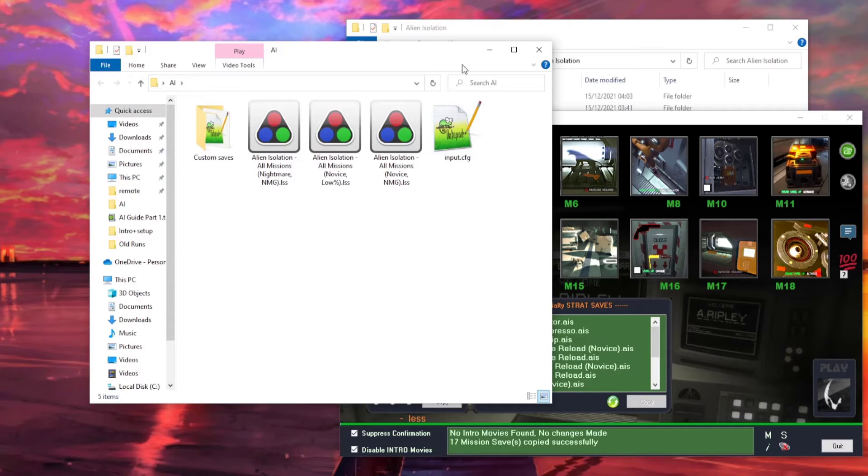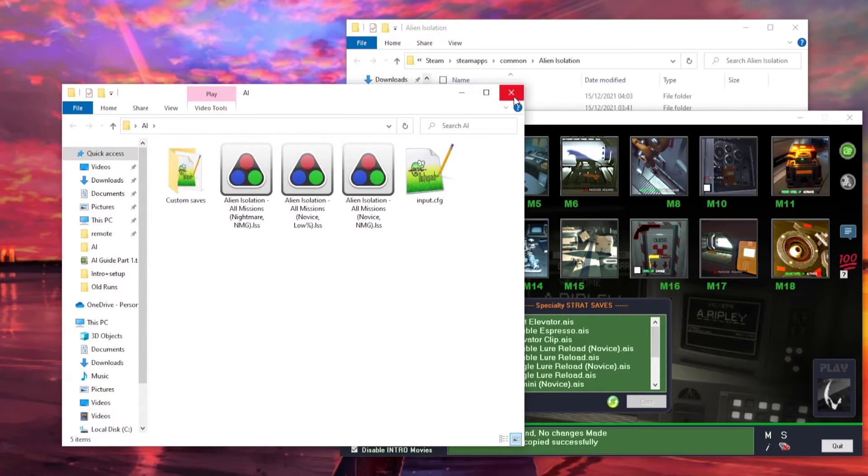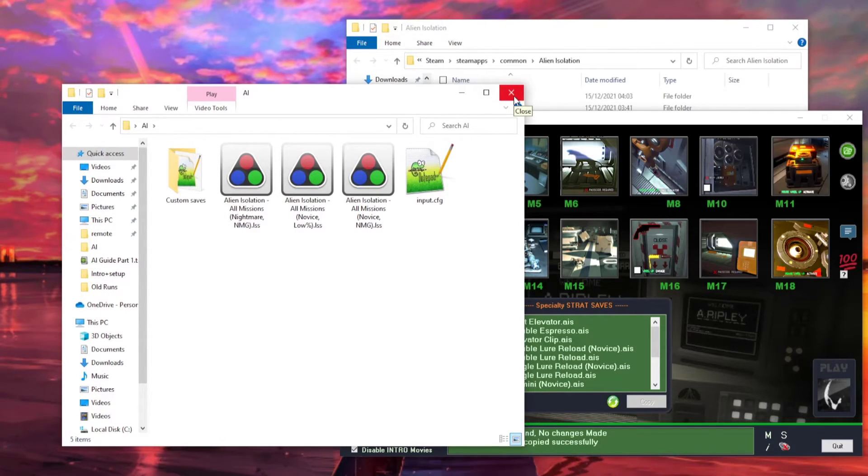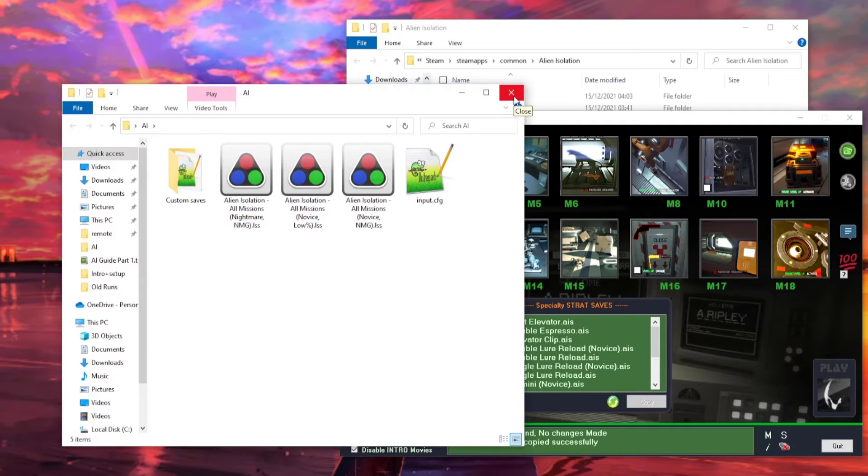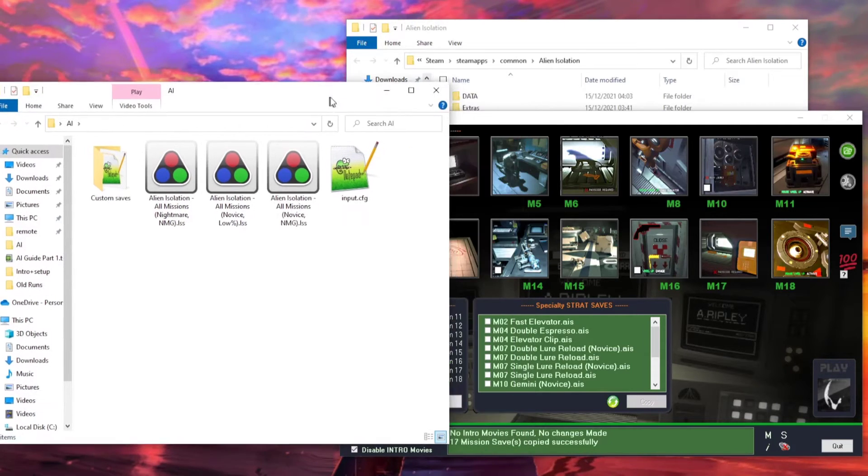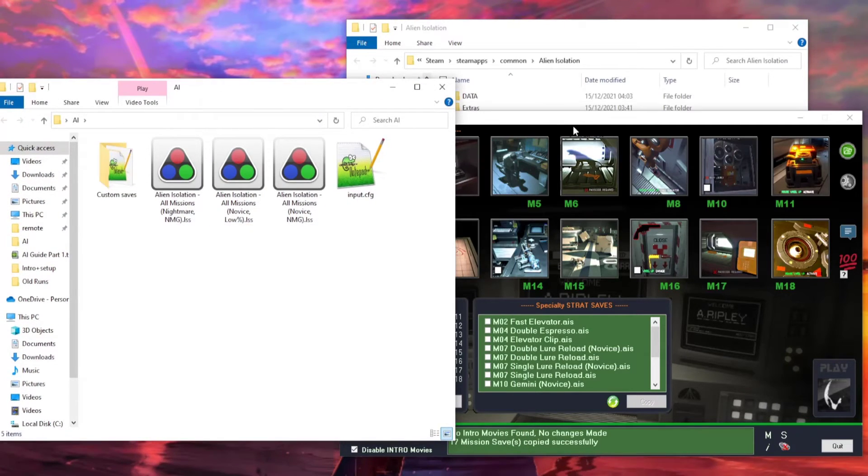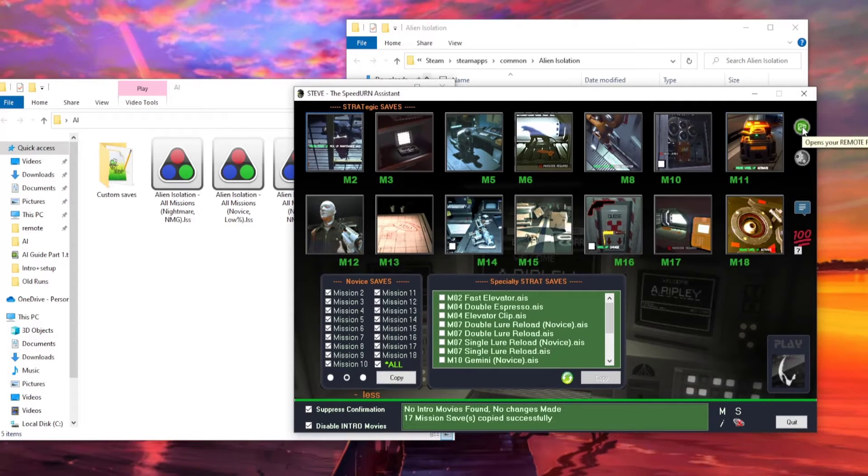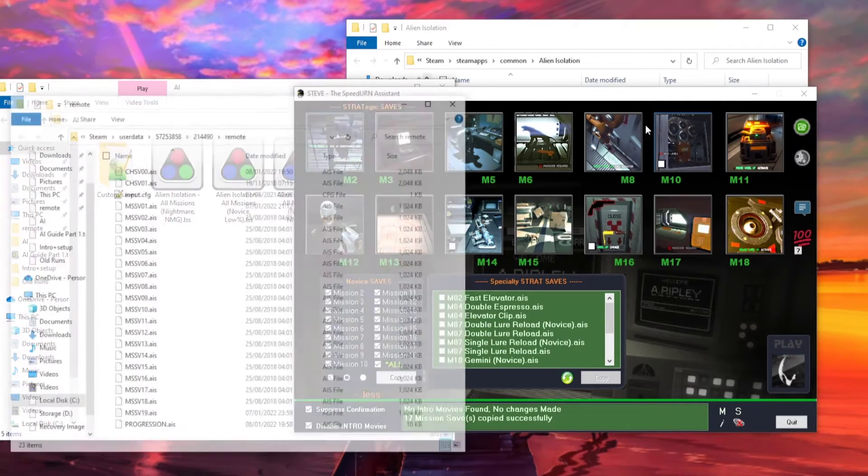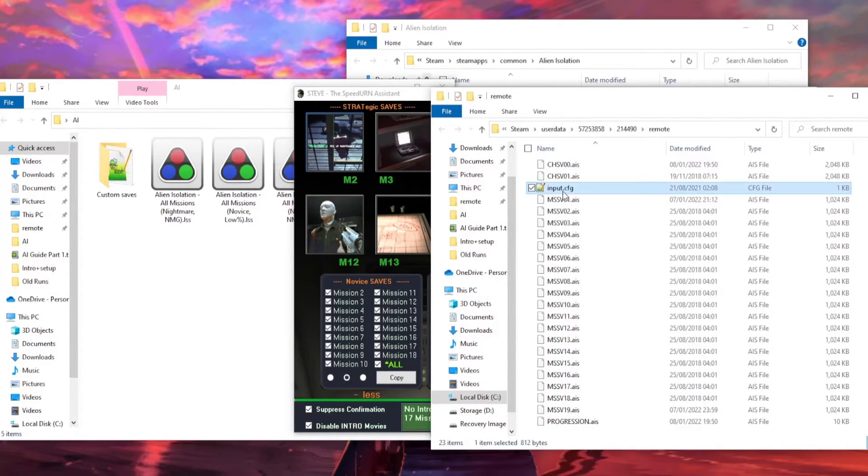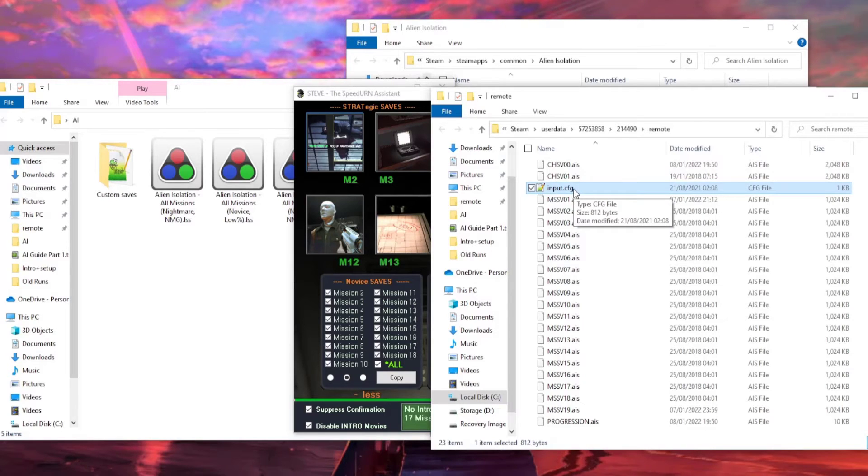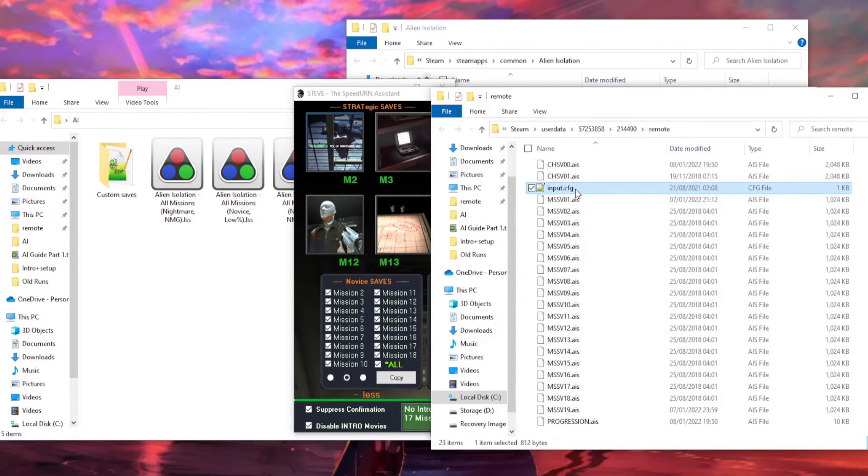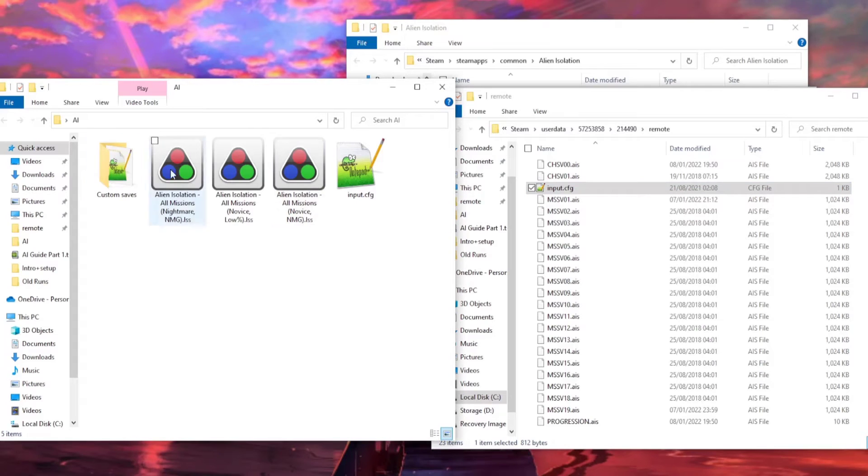The config file is what we change in speedruns, to enable us to do a whole bunch of cool things like do generators super fast in one roll of the mouse wheel. So, taking this AI folder, go back to your Steve and click the green button in the top right. This opens your remote folder, where your original input.cfg file is stored. Cut this file, and paste it into your backup AI folder.